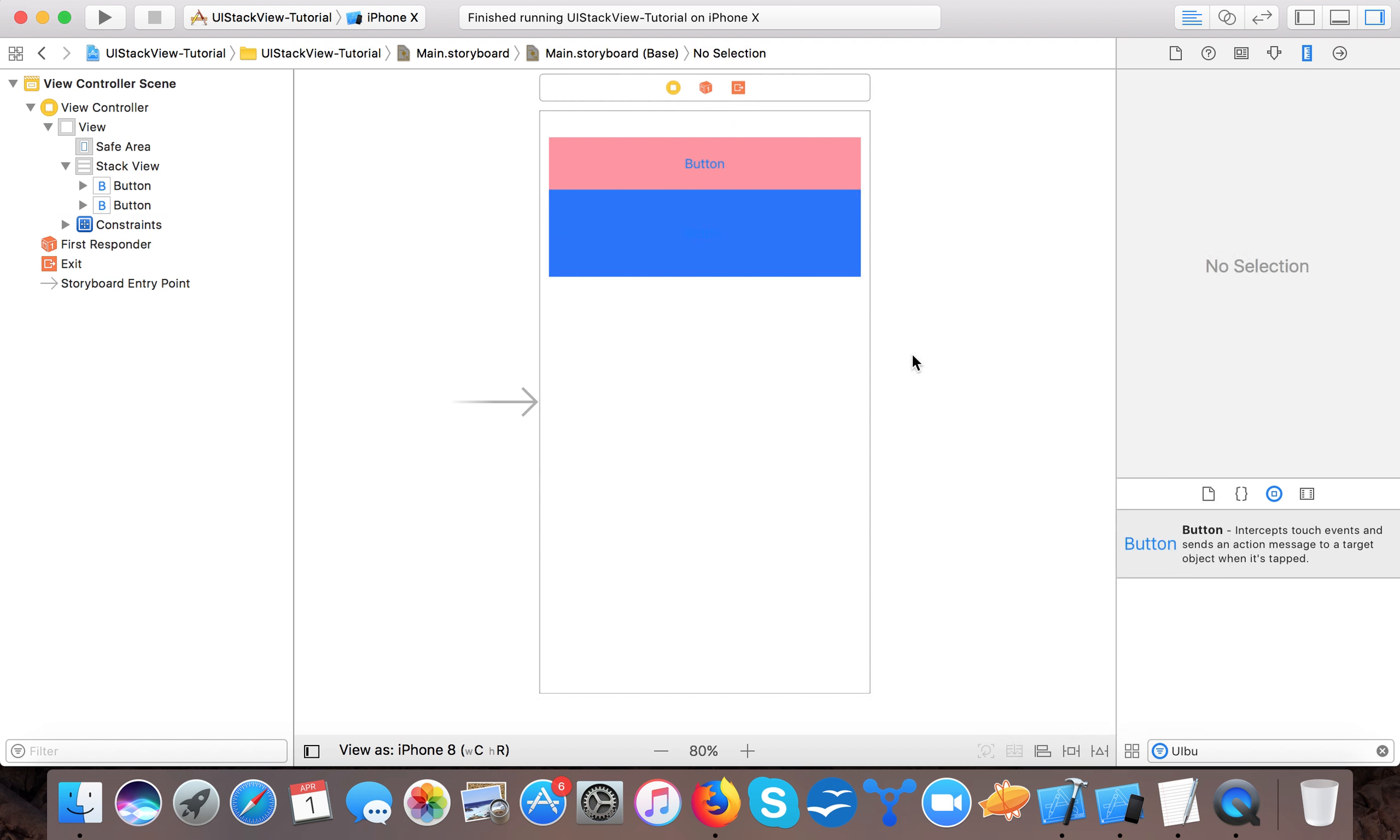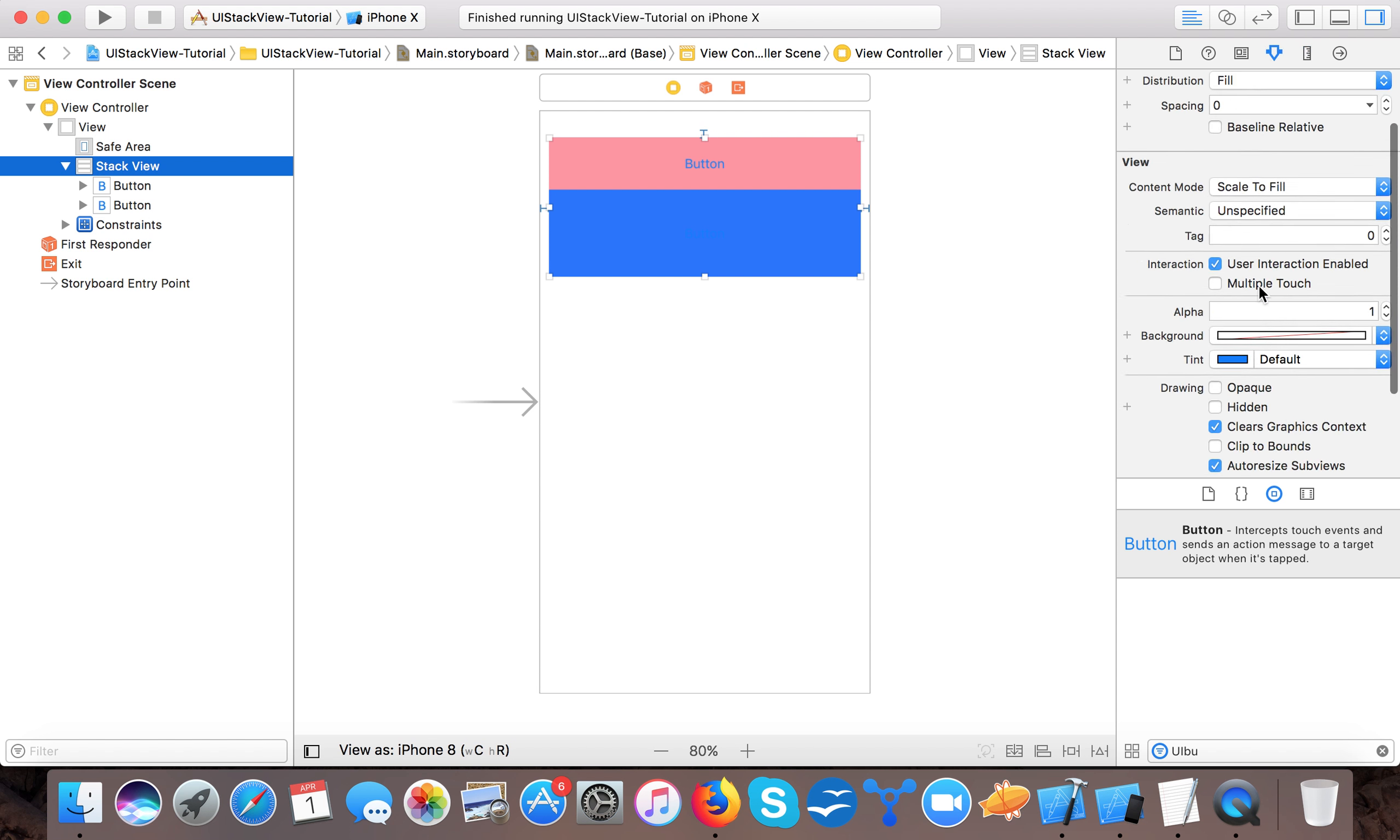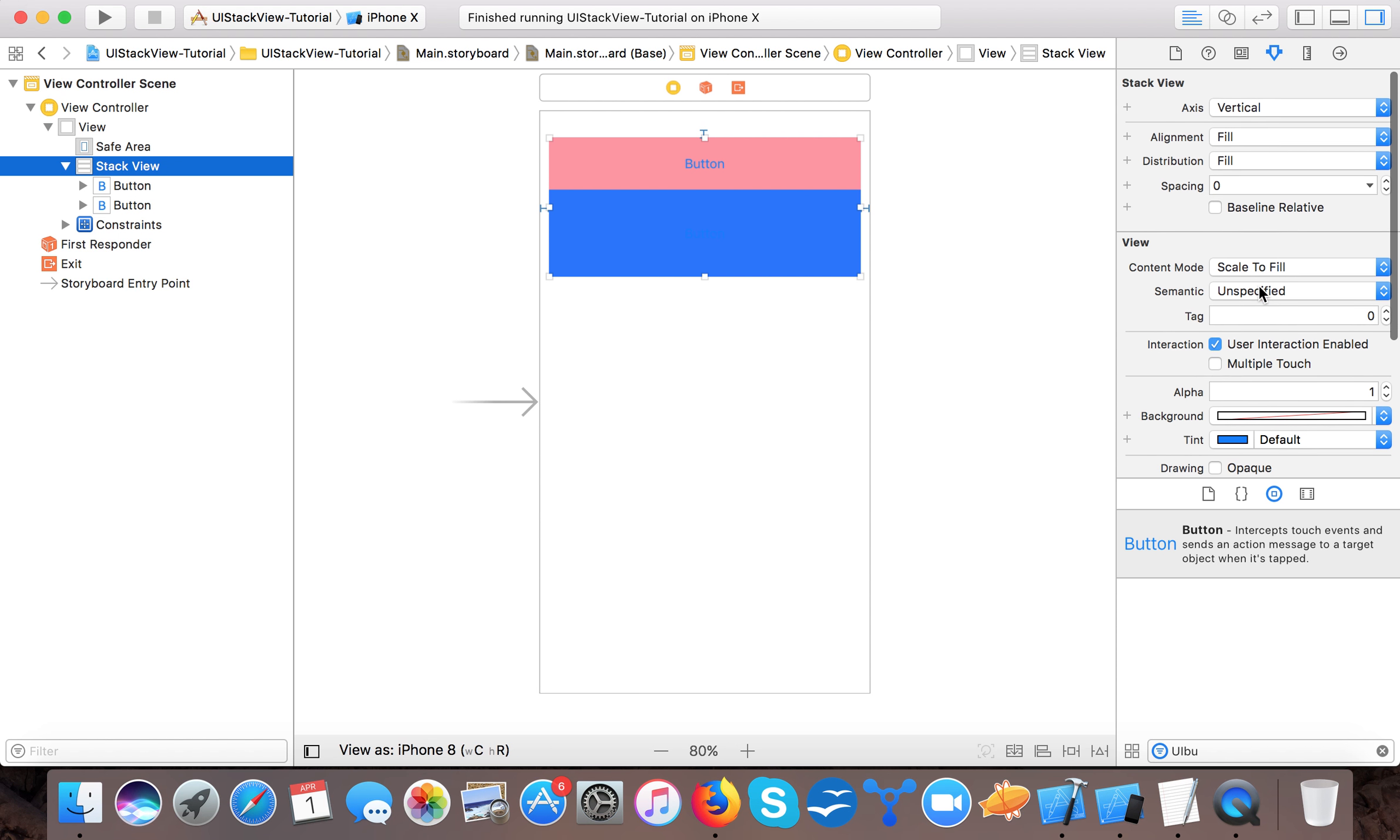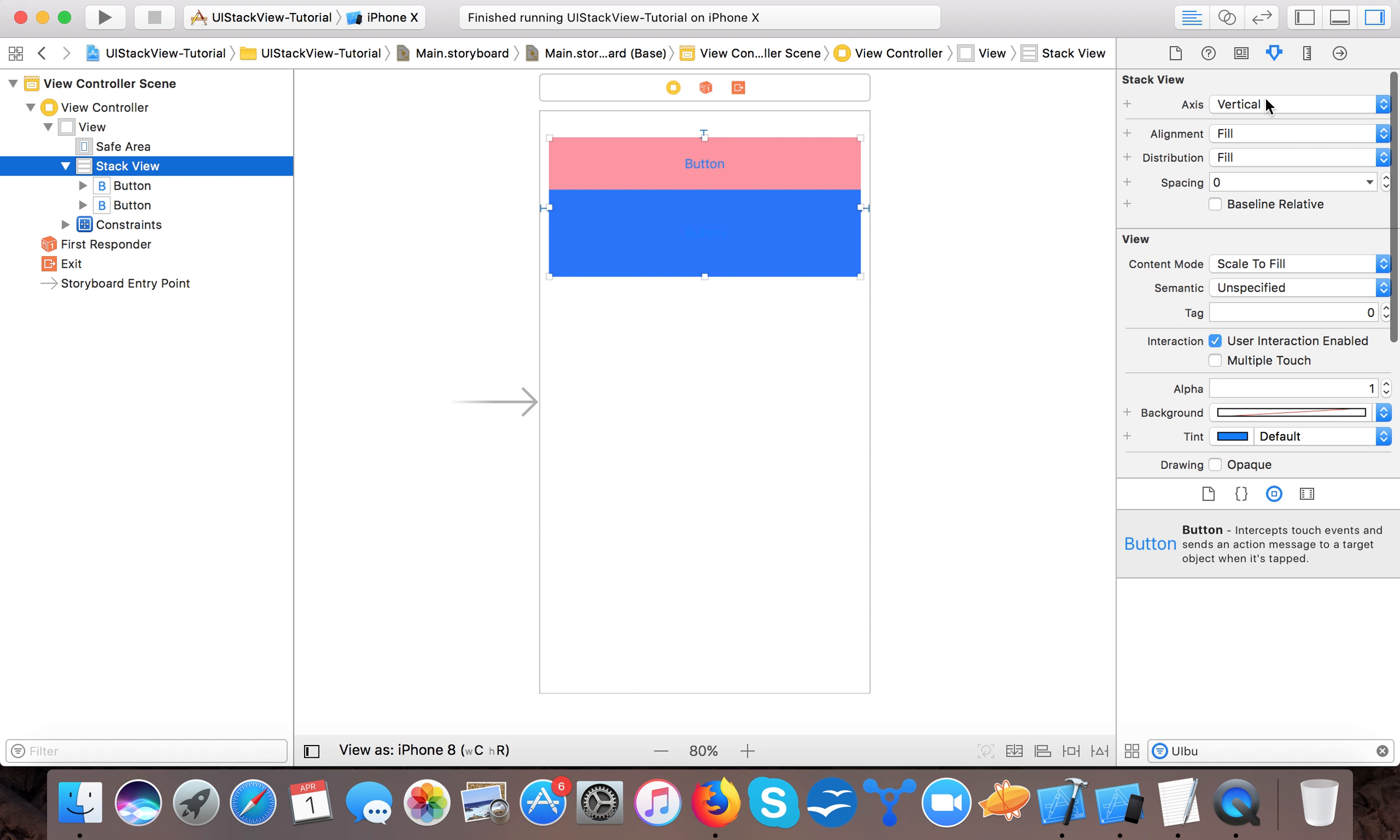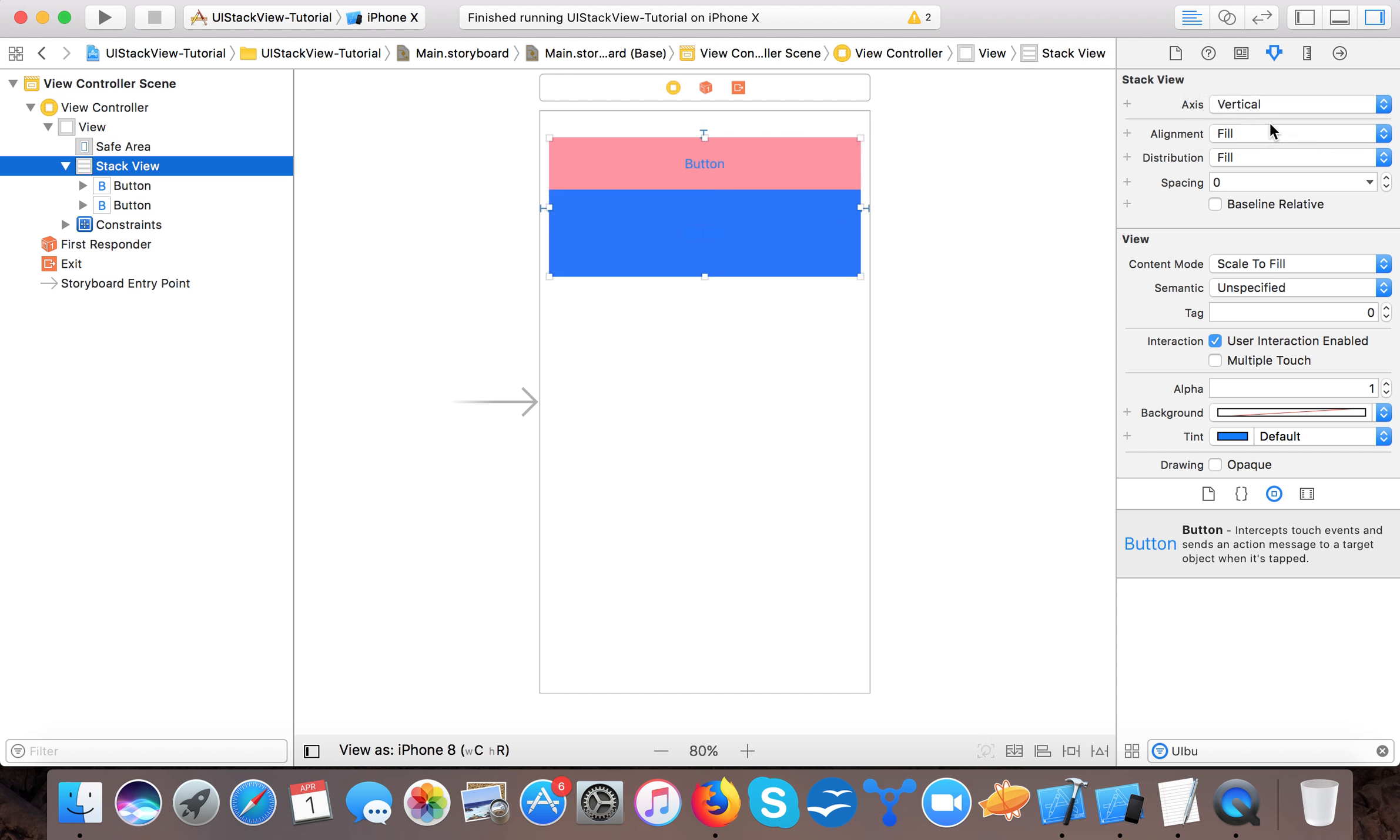Now if you want to place a space between these two controls, then what we have in stack view property inspector are different properties of stack view. The axis is vertical stack view or horizontal. In the property inspector, we have alignment.